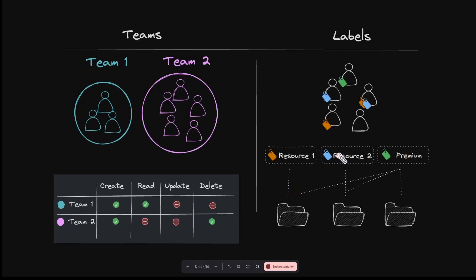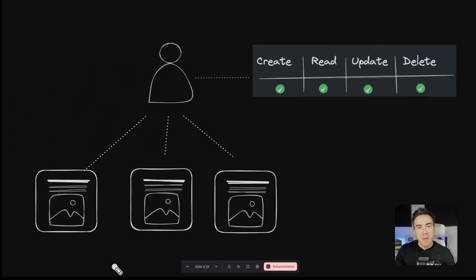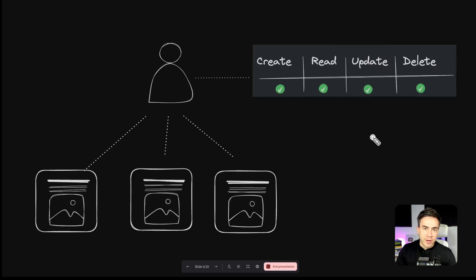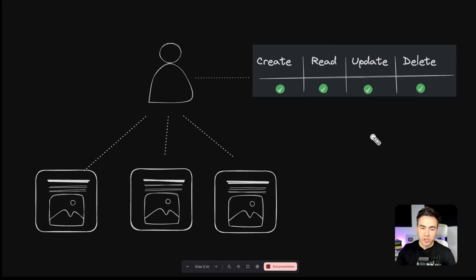This doesn't mean we can't set permissions at the individual user level — this is just a much more effective way to manage groups of users. As a real-world example, imagine building a social media application where we need moderators who have a higher level of permissions than standard users.